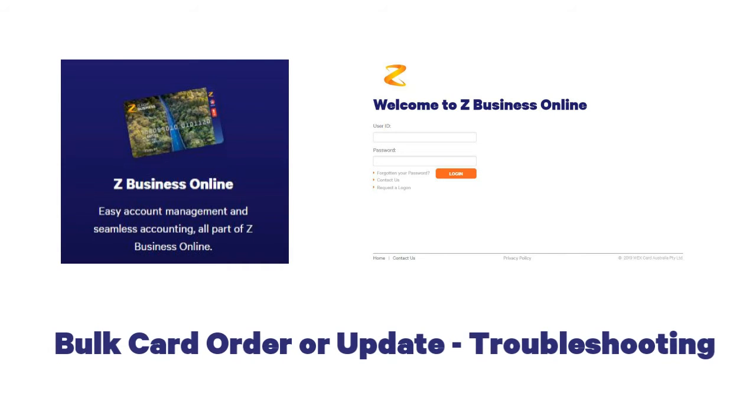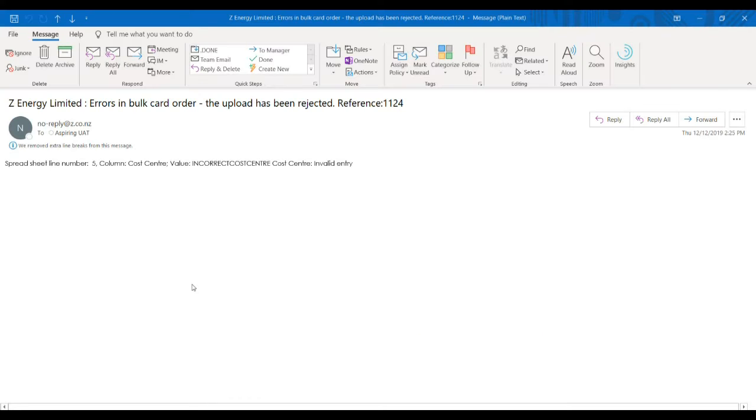This video helps you troubleshoot any issues or errors with bulk card order or bulk card update. Once you've uploaded your bulk card order or bulk card update file, you should get a success message.